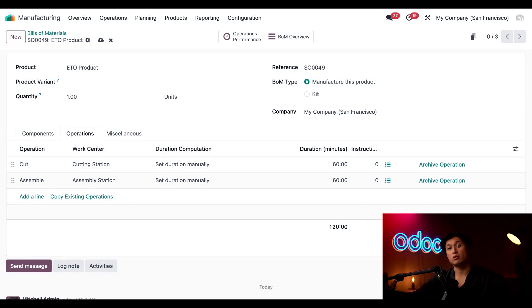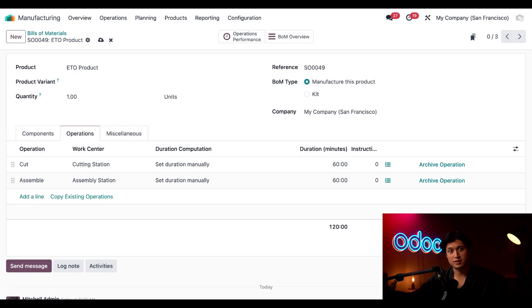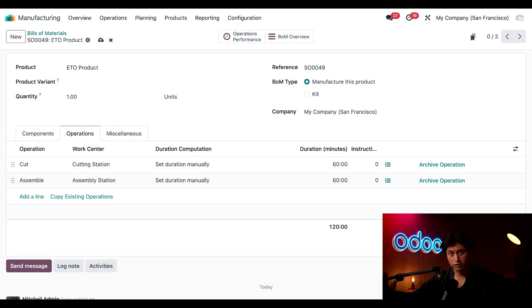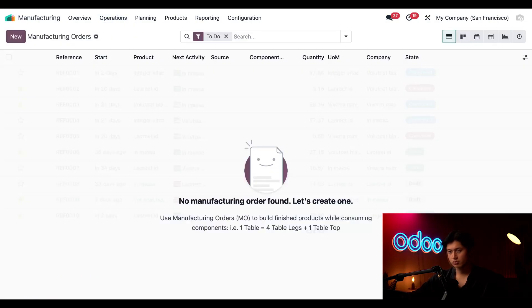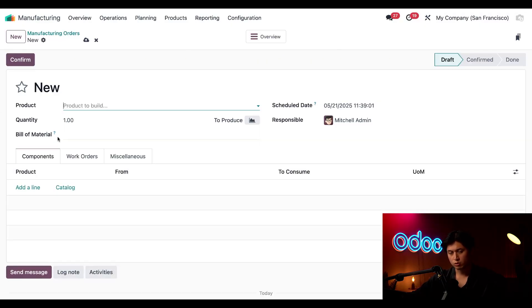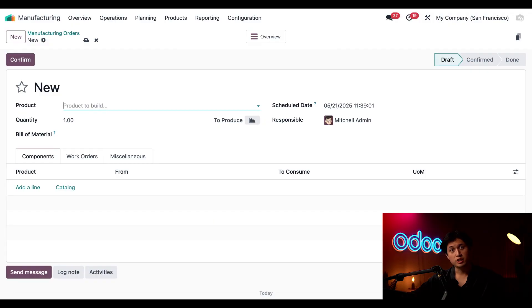All right we're finally ready to create the manufacturing order. So let's head to operations followed by manufacturing orders. On the MO page I'm just going to click new in the upper left hand corner and since we're producing one custom ETO table I'll start by selecting the product ETO product here.